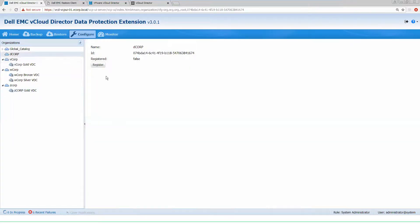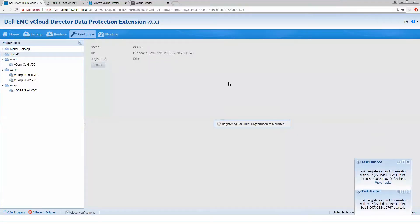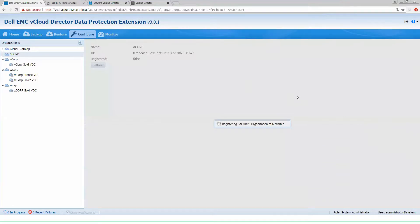We have the ability to, from directly inside of here, register this organization so that we can now provide additional data protection resources. This will run through a couple quick tasks of registering the organization and creating some of the hooks that we need for our data protection extension to supply those policies.